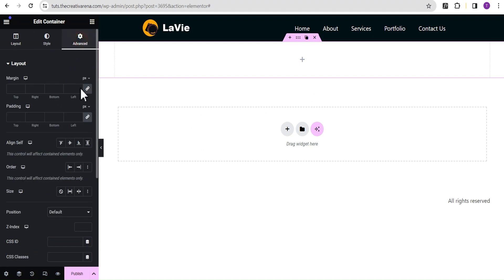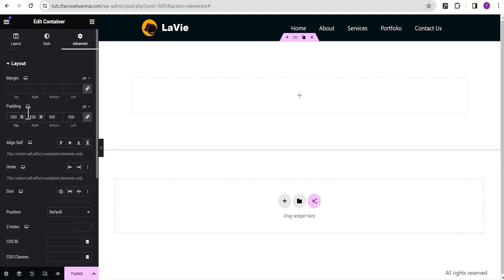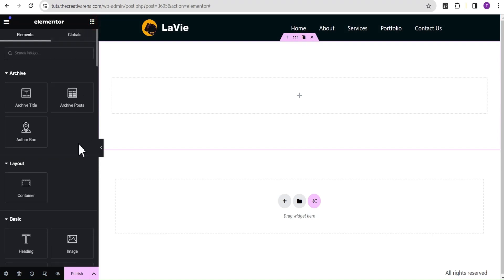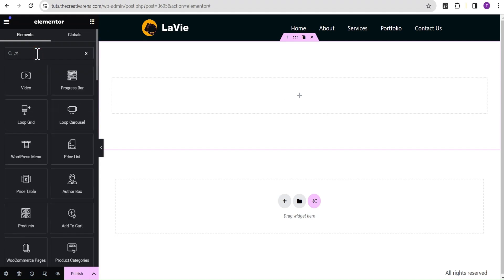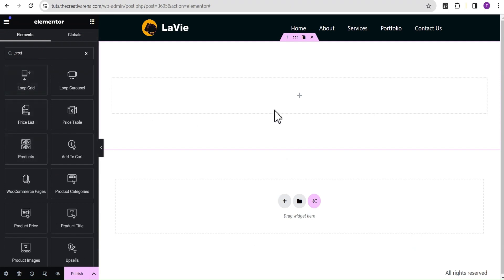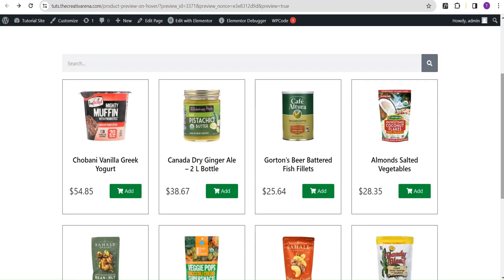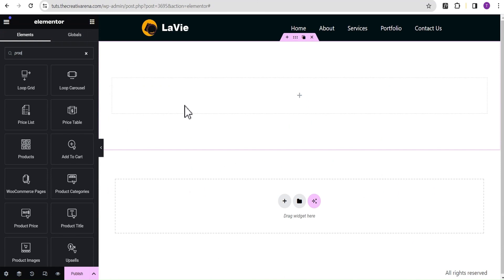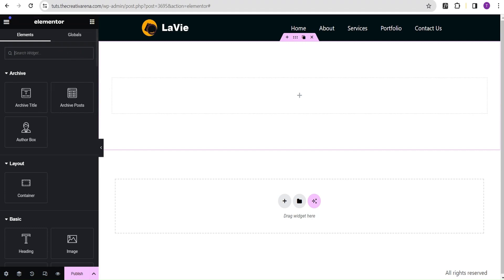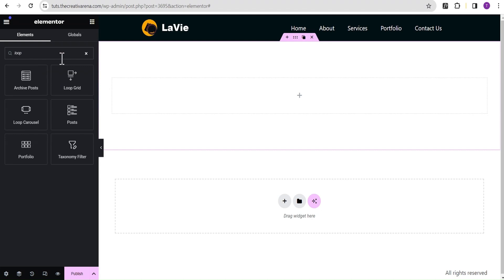We won't be using the pre-built search result page, so let's close that. We're going to add a container first, then give it a padding of 100 pixels all around, unlink it and change to 20 pixels on each side. Now most people would want to drag the archive posts widget and tweak it, or drag the product widget and edit it — you'll still get a search result but it won't give you that particular look. So instead, we're going to make use of our loop grid. Let's search for 'loop' and drag and drop it here.